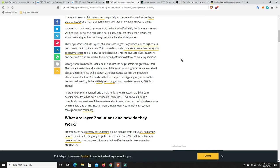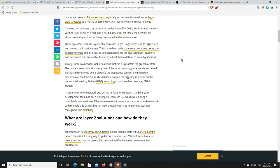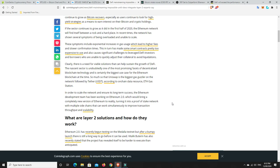In order to scale the network and ensure its long-term success, the Ethereum development team has been working on Ethereum 2.0, which would bring a completely new version of Ethereum to reality, turning it into a proof-of-stake network with multiple side chains that can simultaneously work to improve transaction throughput and scalability. Look, at first, from everything that I've read, Ethereum 2.0 is more about just the staking. So there's a ton of Layer 2 solutions out there at the moment. They just haven't been adopted, by wallets and things like that. And I read an article a while ago that Synthetix was looking at rolling out a Layer 2 solution, not waiting for ETH 2.0. And I can only hope that that happens really, really soon.